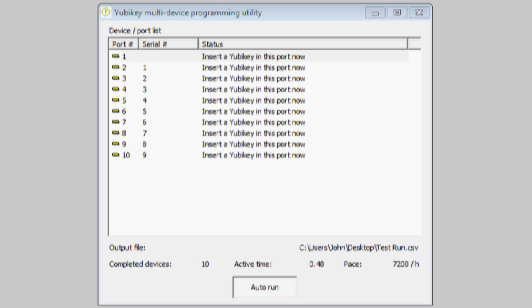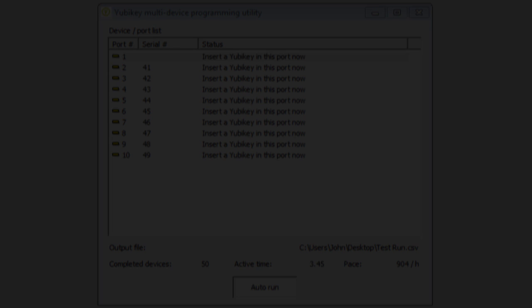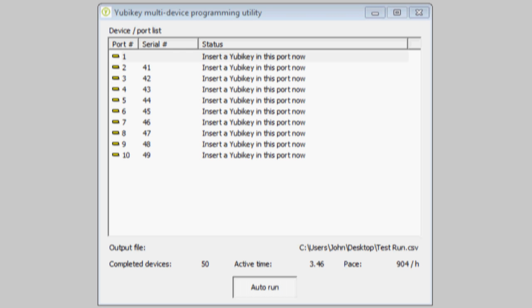The program configures a YubiKey as soon as it sees it in strict sequence order to minimize holes and confusion.